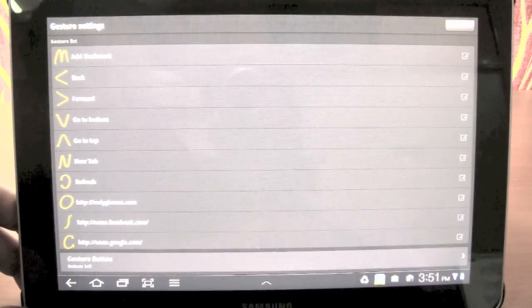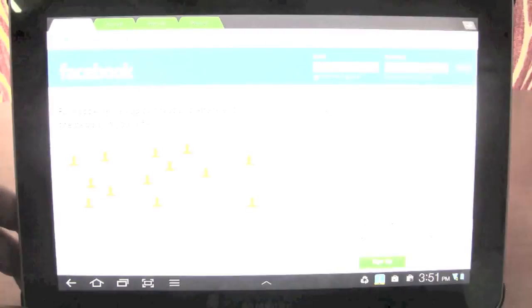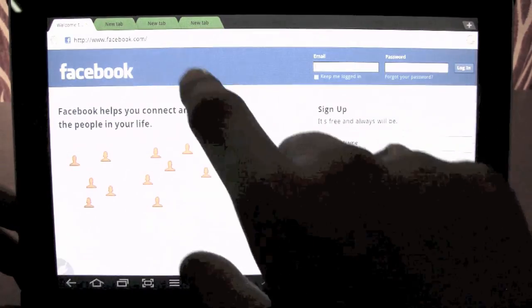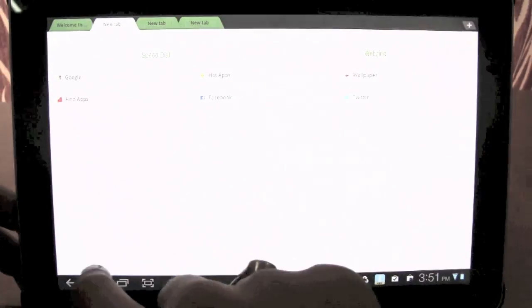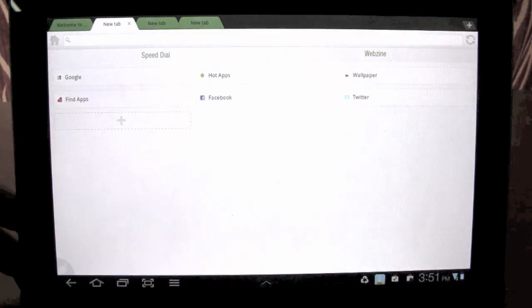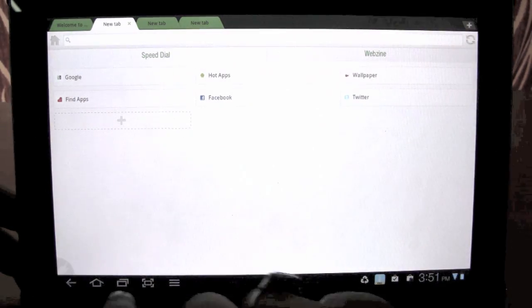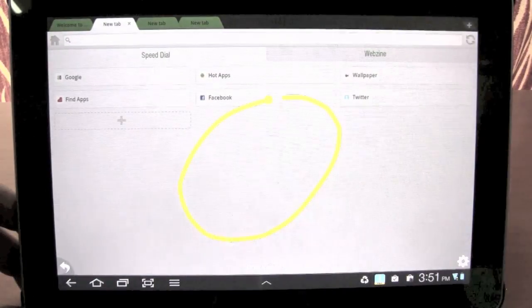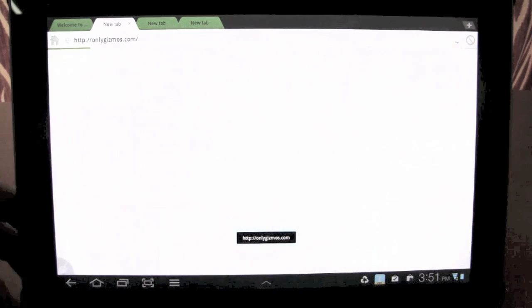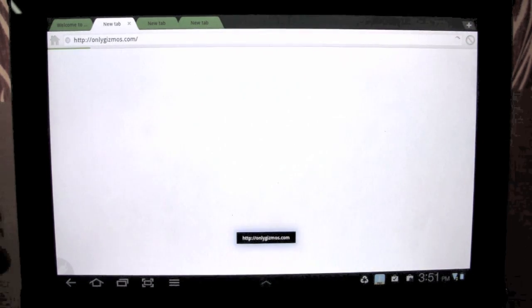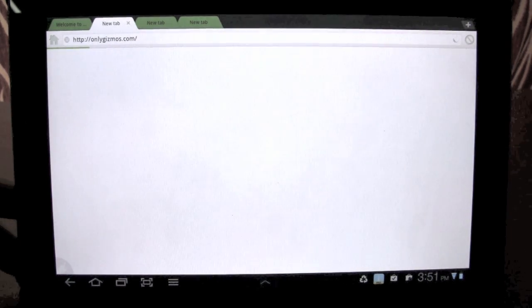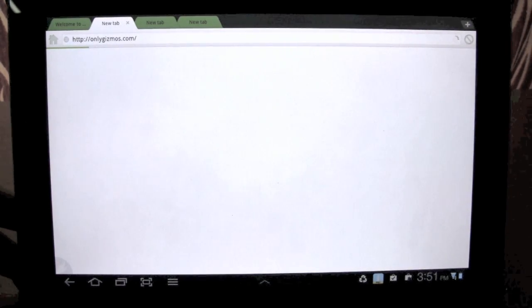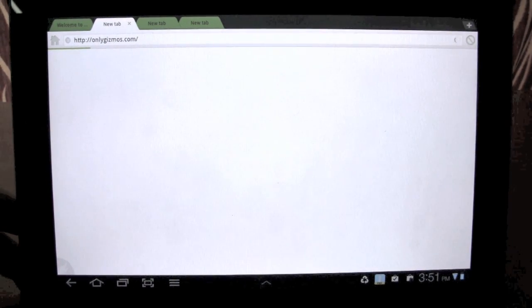So gesture has been saved. We will go back to the browser, new tab, gestures, and we make an O, and there you go, OnlyGizmos.com opens up. So that's gestures.